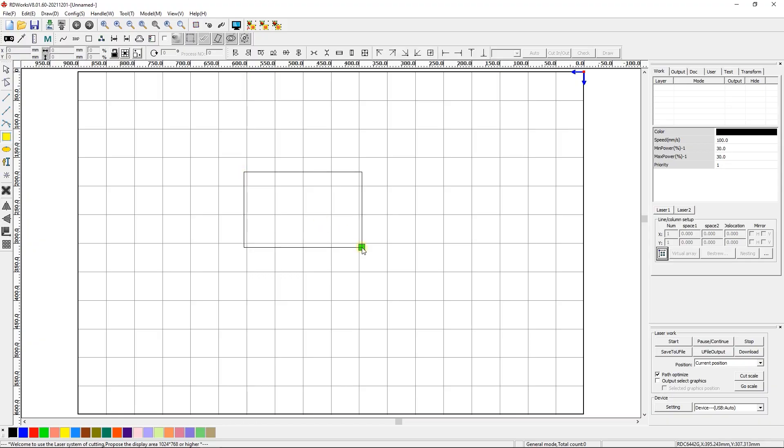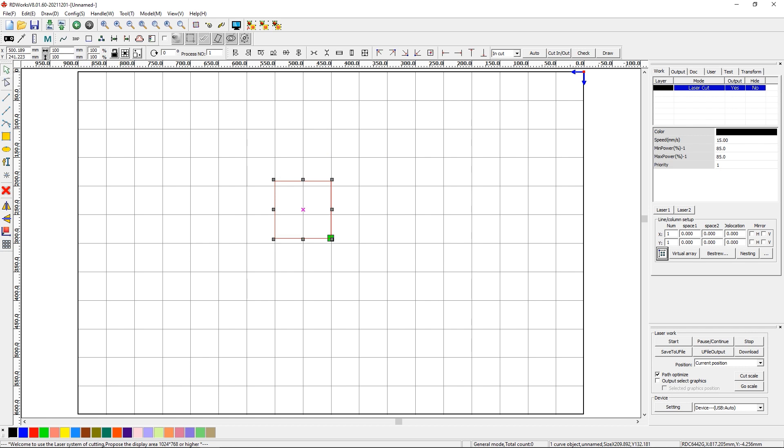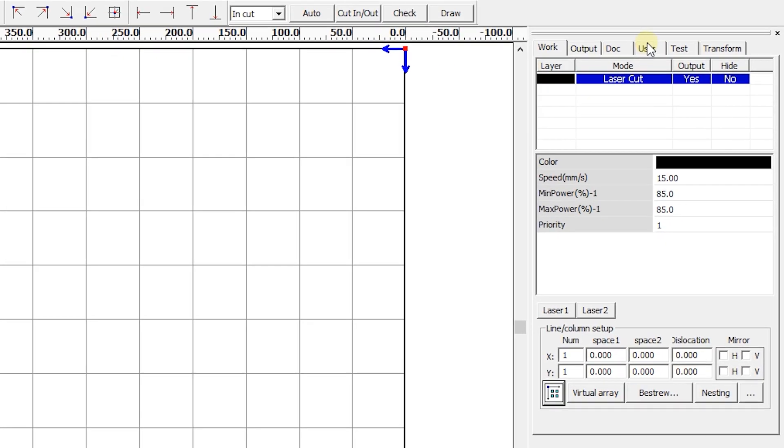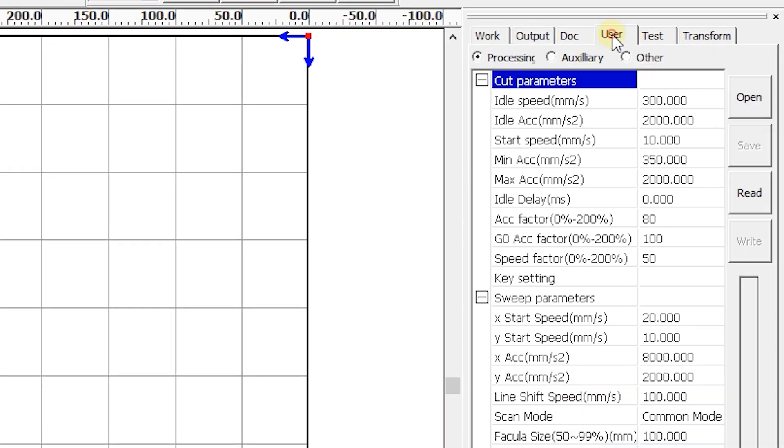Start the RDWorks. Draw an image. Go to User Auxiliary.